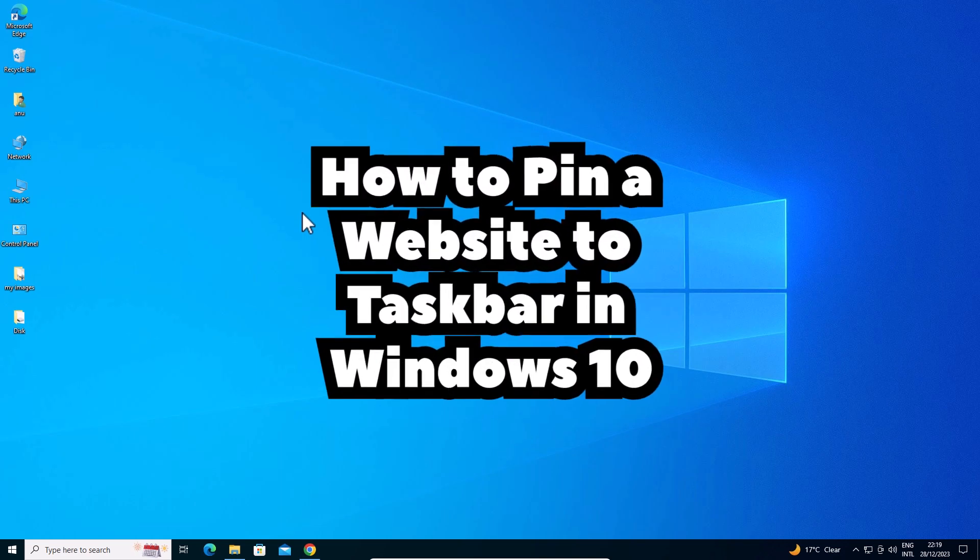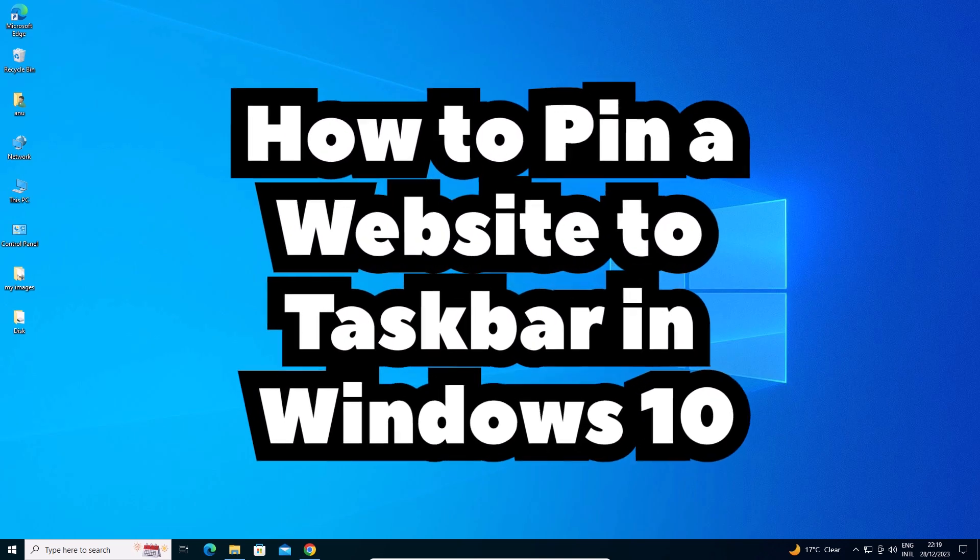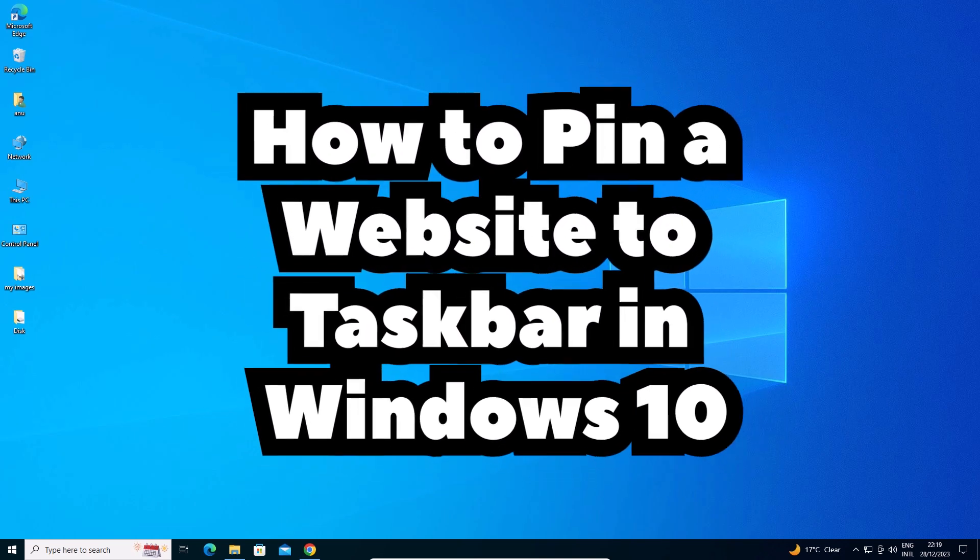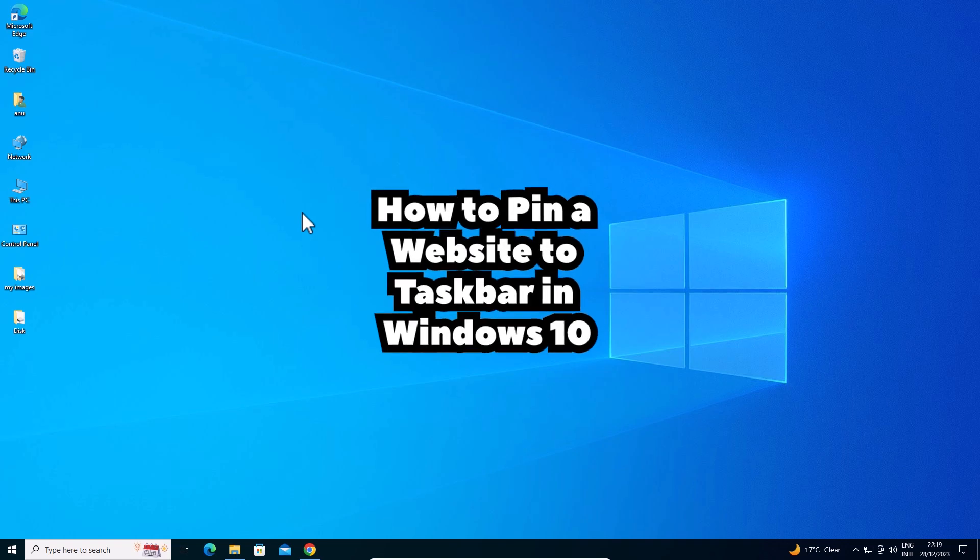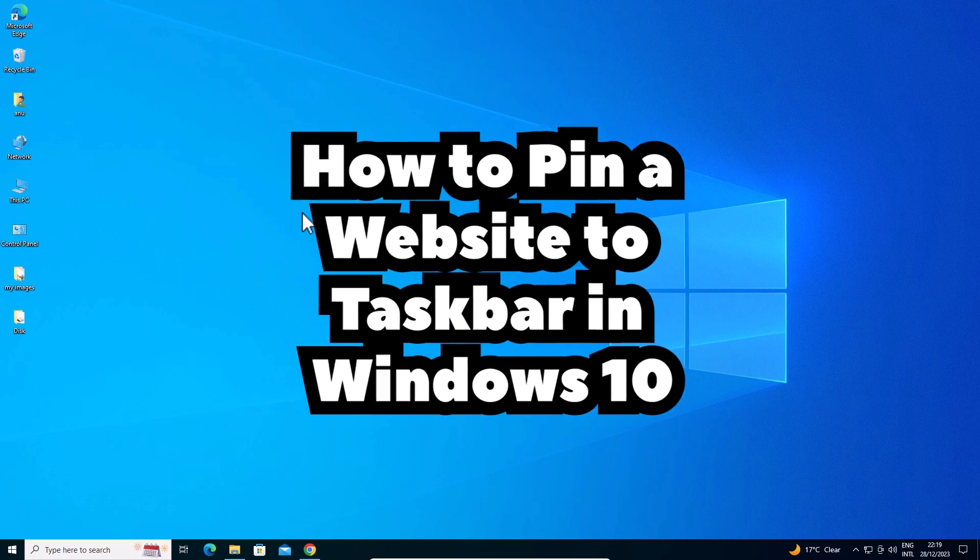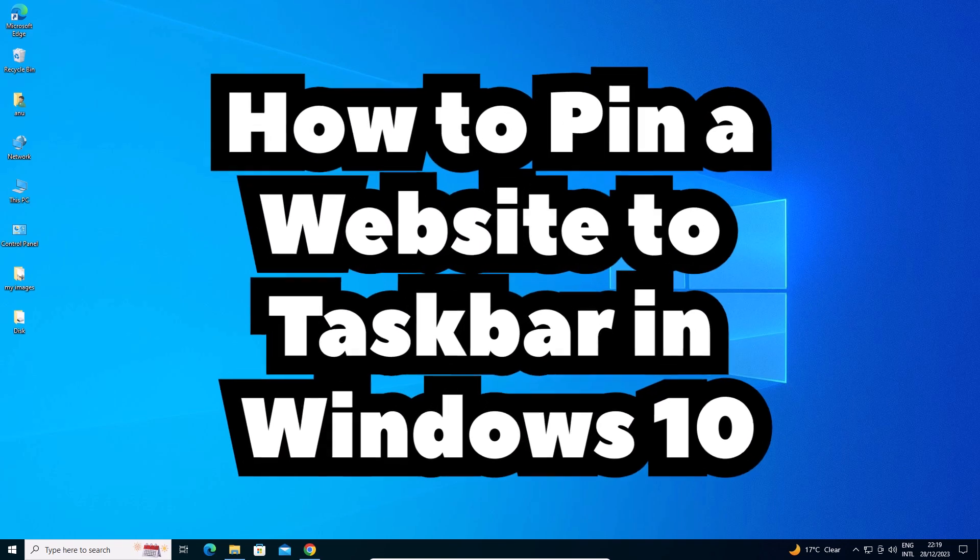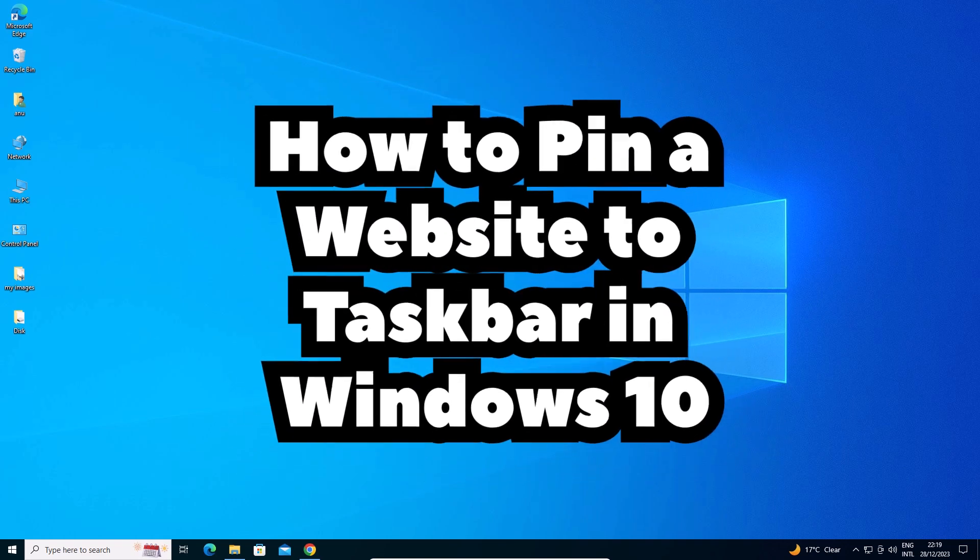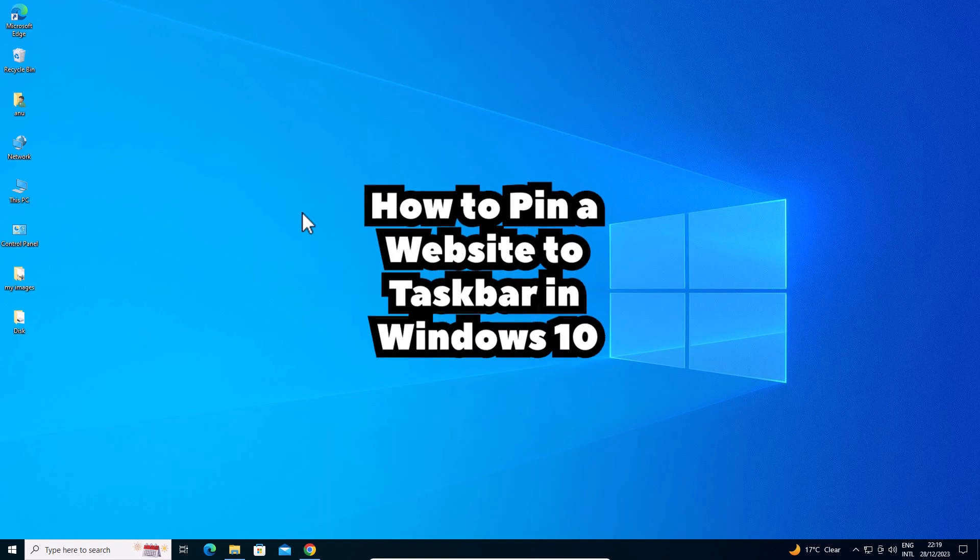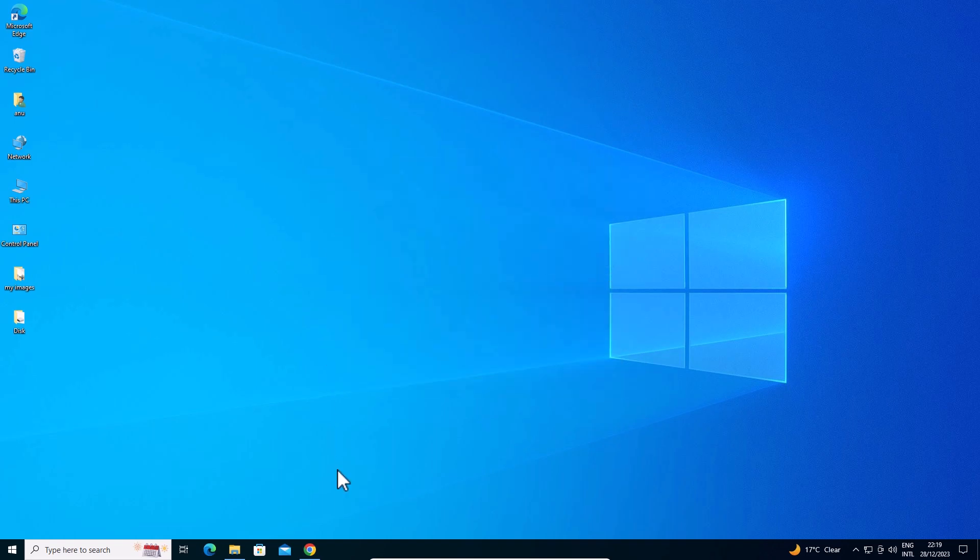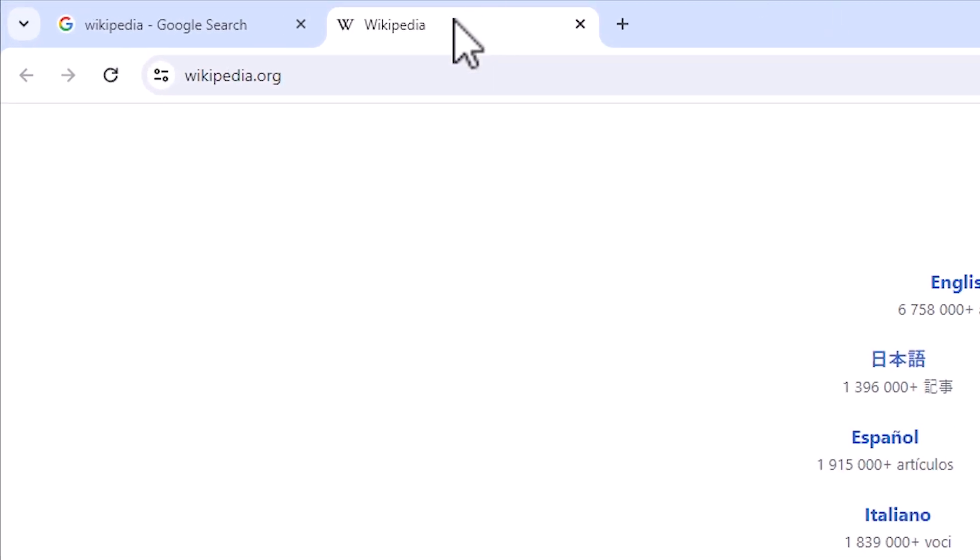How to pin a website from Google Chrome to the taskbar in a Windows 10 PC or laptop. It's a very easy and simple process. Let's show you. First, I go to Google Chrome.